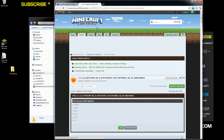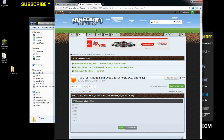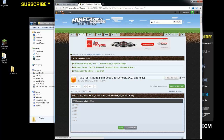Also download Optifine, which is required for the shaders. The other application we'll be using is 7-Zip — the link is down below. It's a free application; you can also use WinRAR. But for all my tutorials, I use 7-Zip.